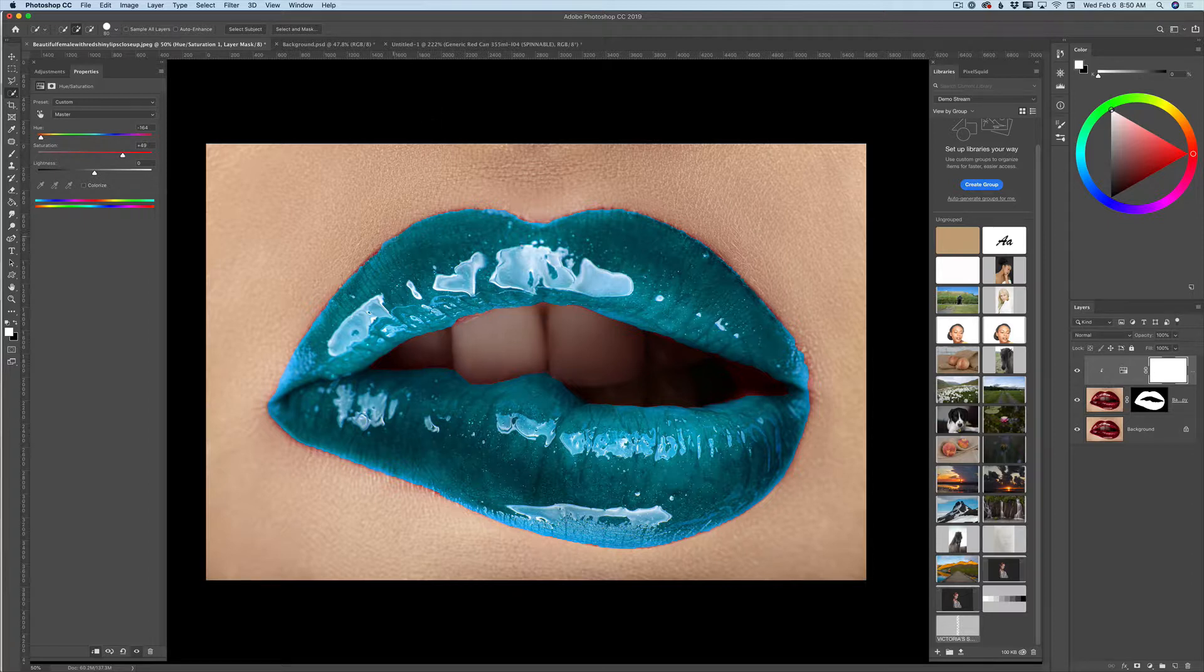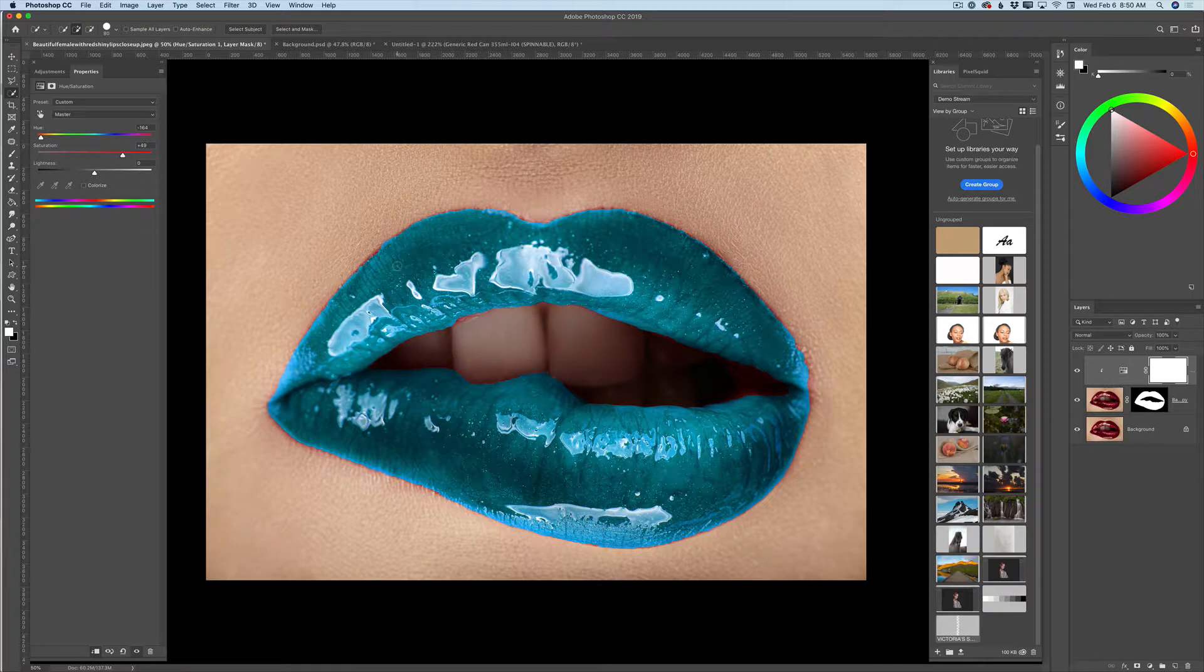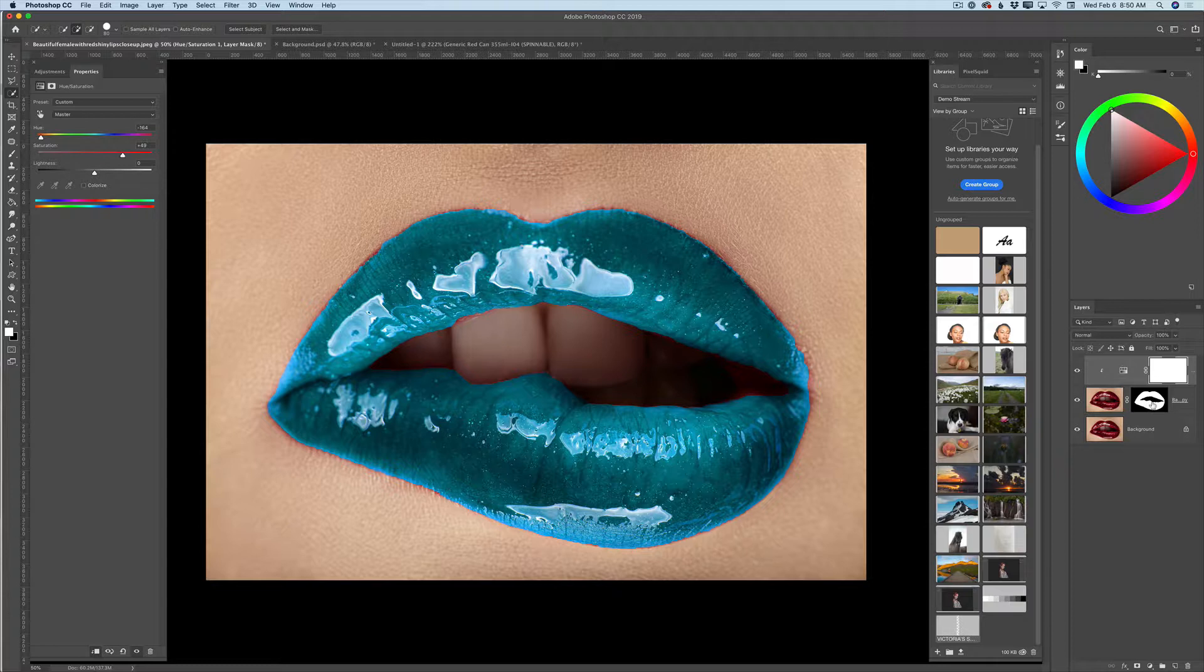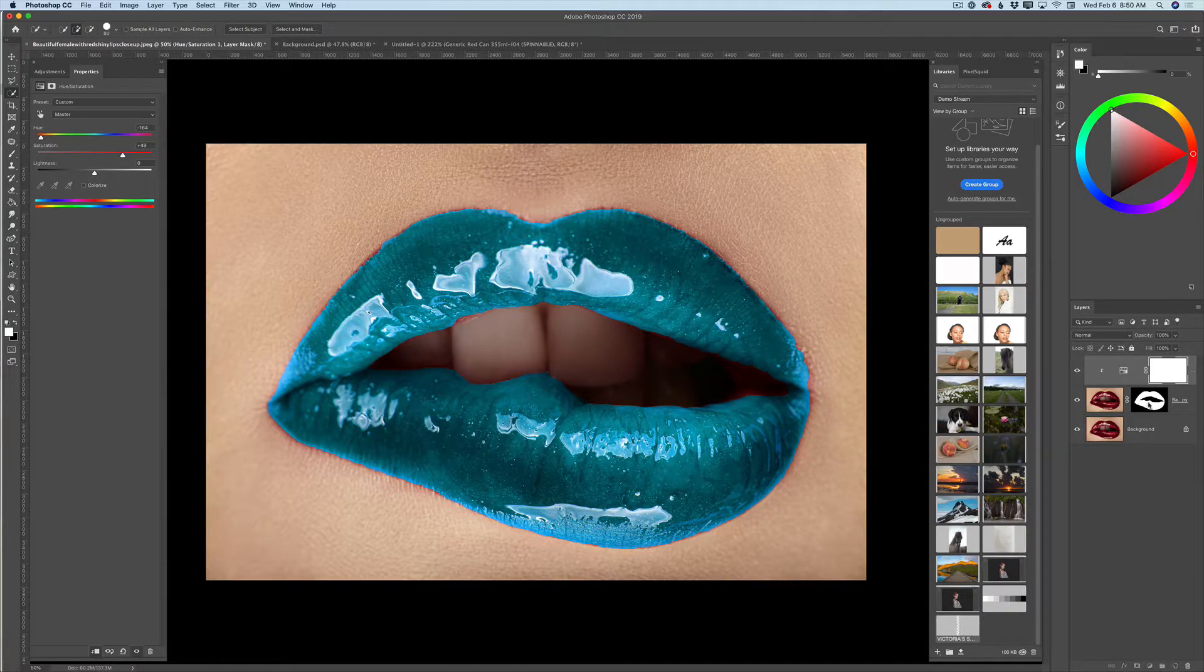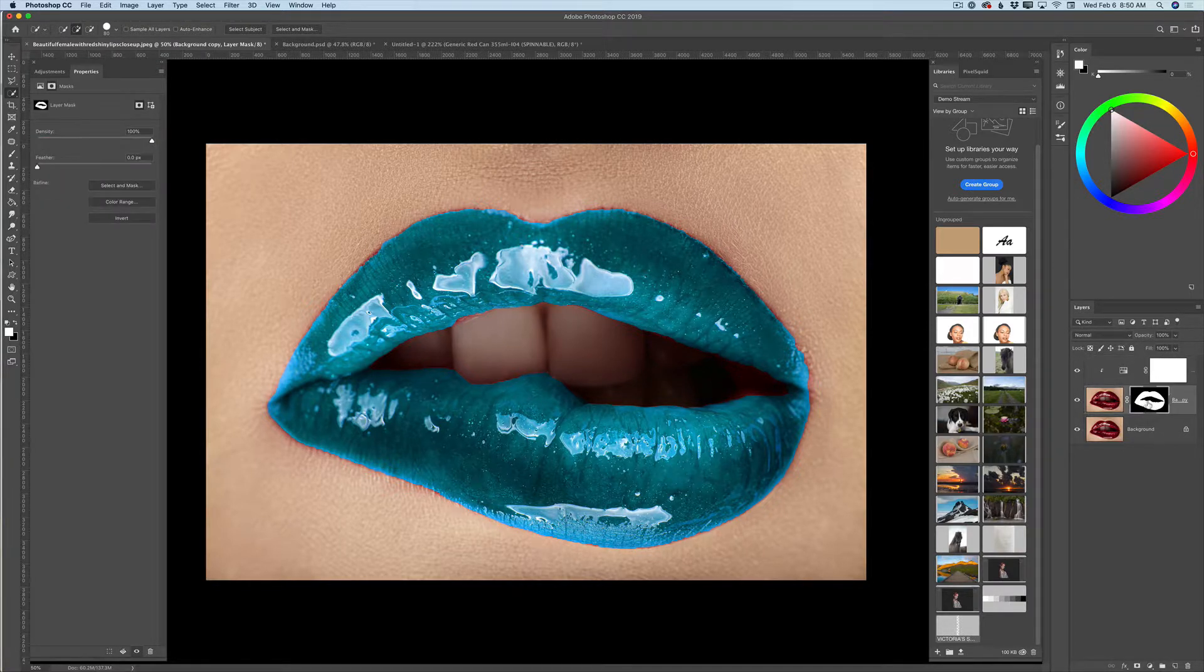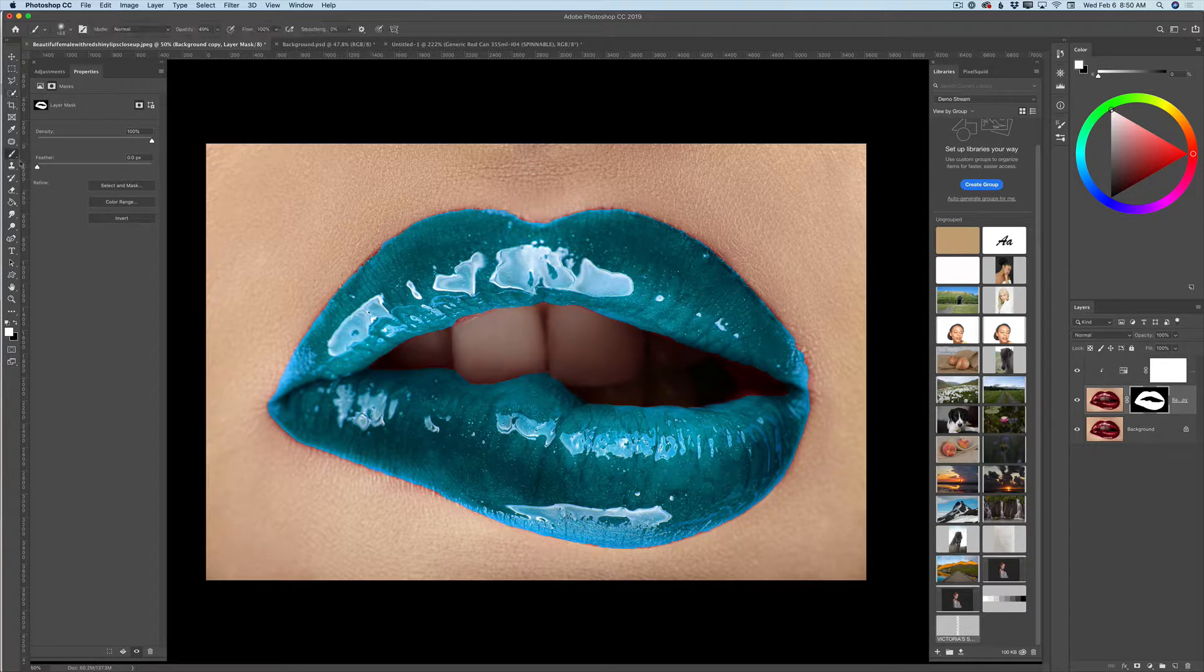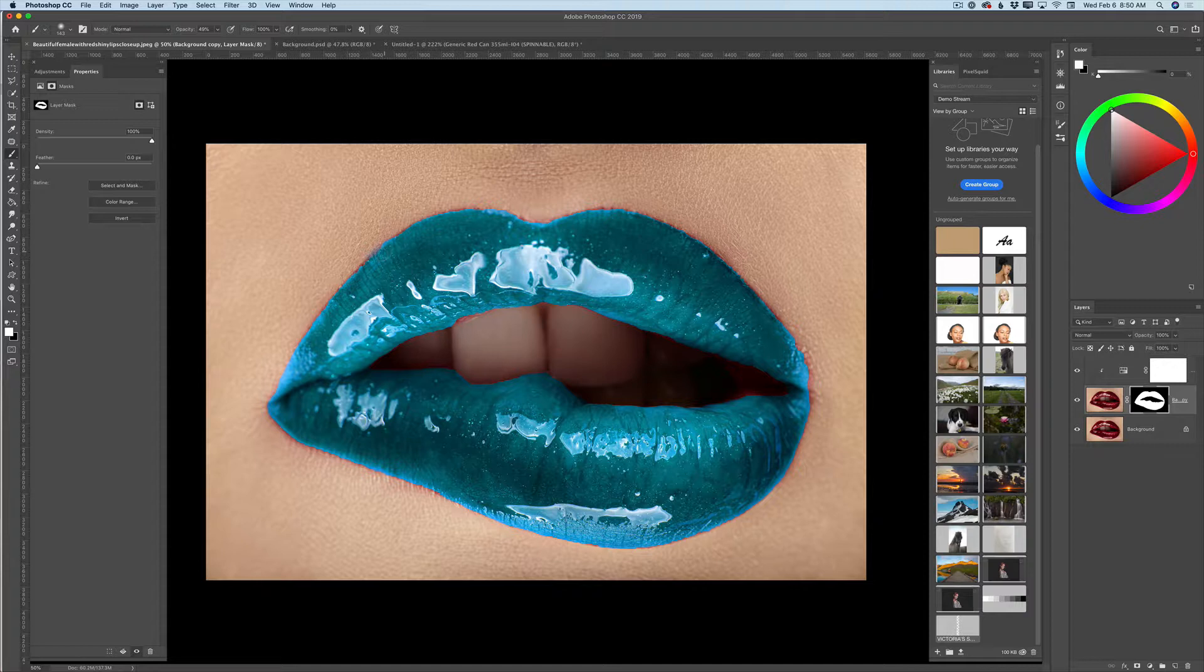But I would like to smooth the line between the lips and the skin. What I will do? I will click on my layer mask—not the adjustment layer, guys, the layer mask layer. I will switch to a simple brush tool with white color.